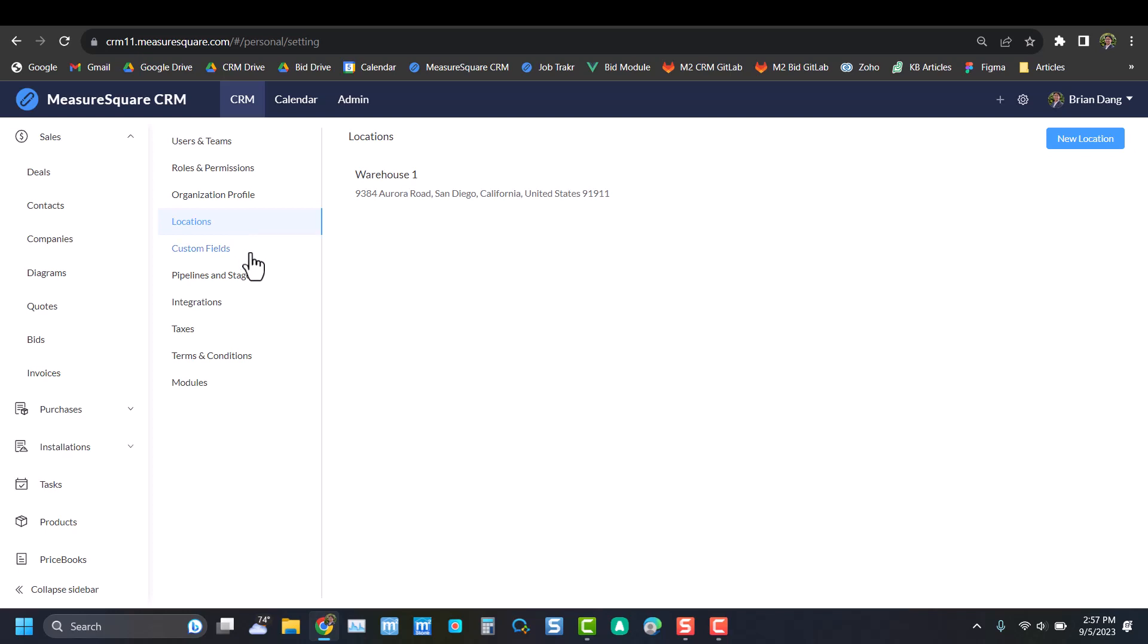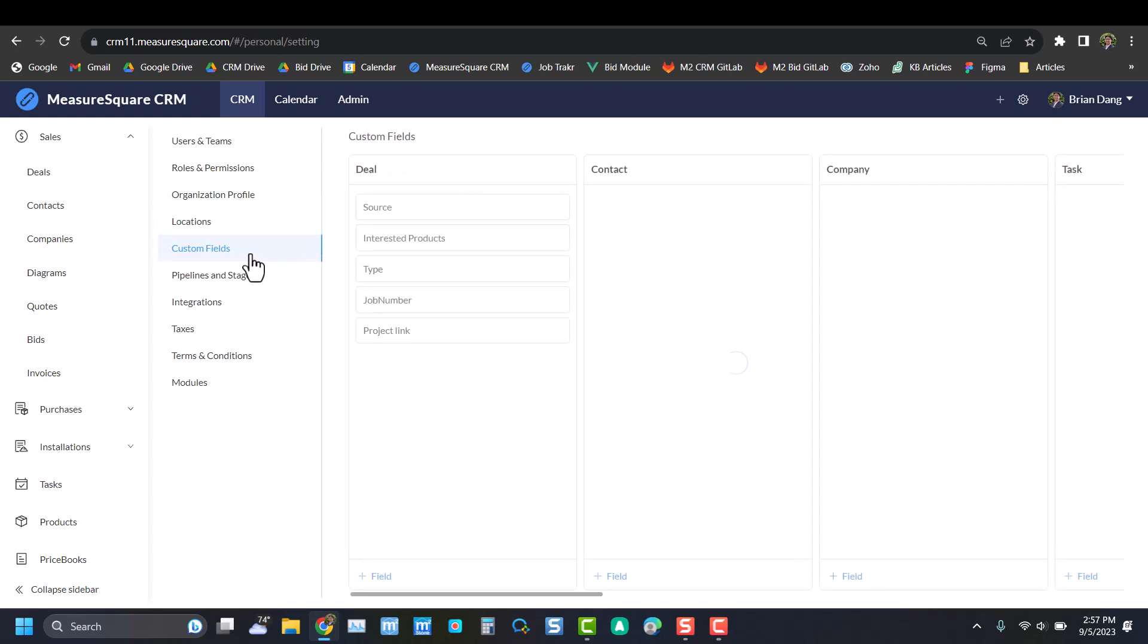Next we have Custom Fields. This is where you can add custom data fields to meet certain solution needs. For instance, we have source, interested products, and type. Perhaps you have a custom ID number that you want to add to a different field that'll help you tailor our website to make it work best for your workflows.